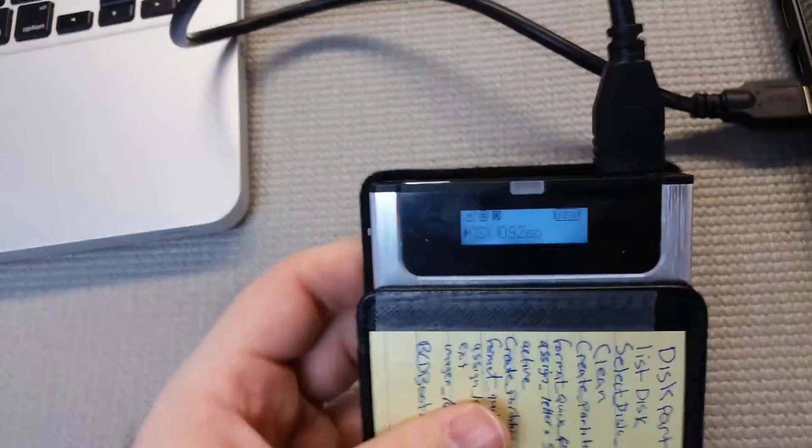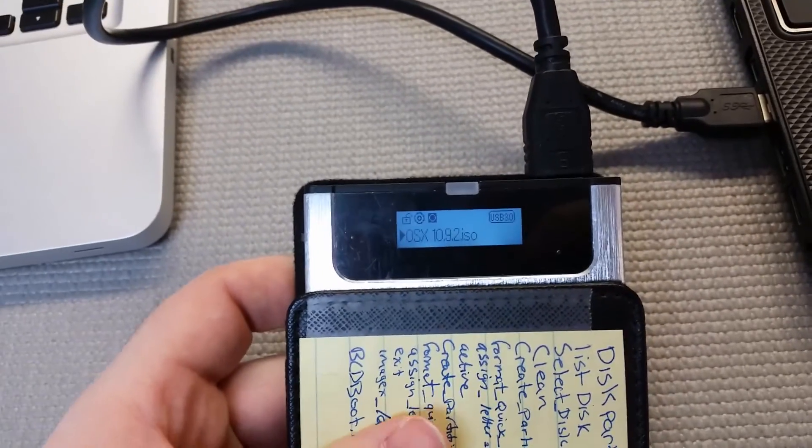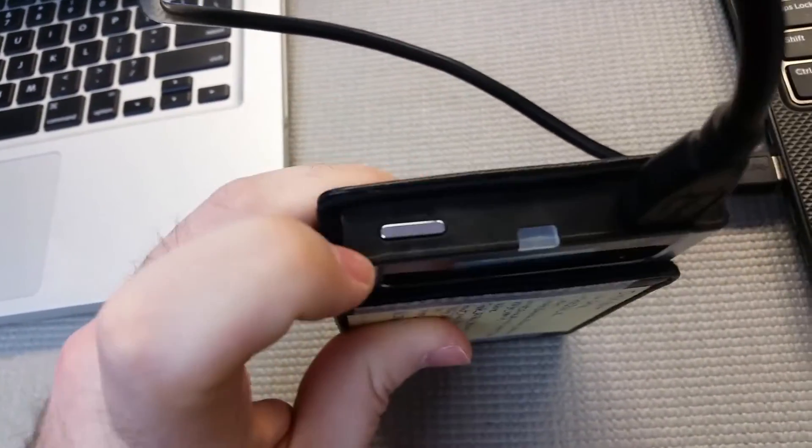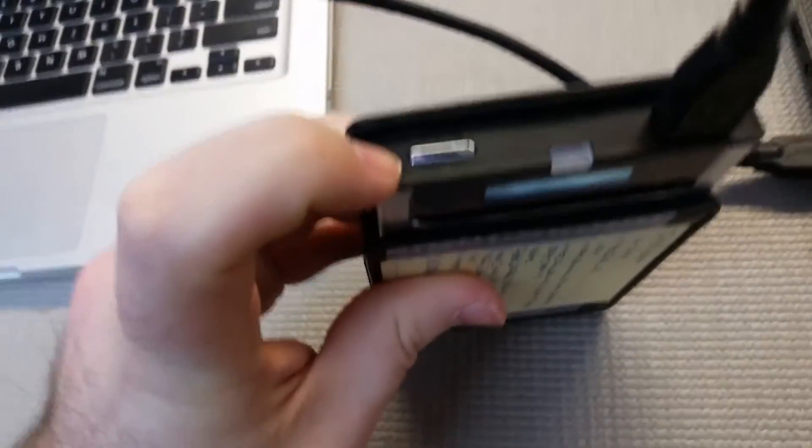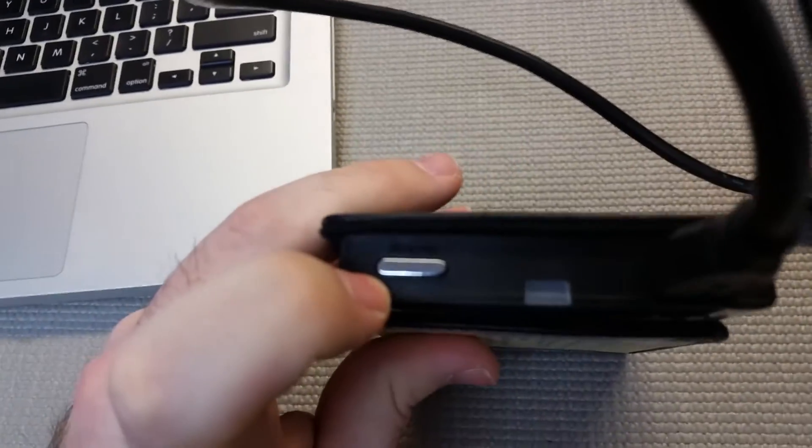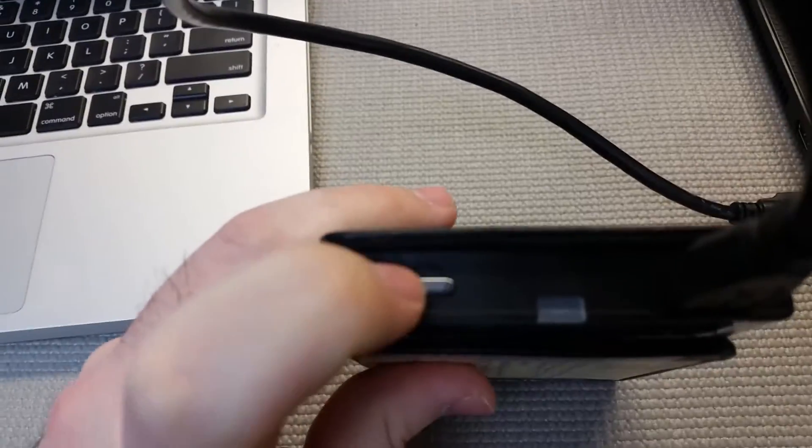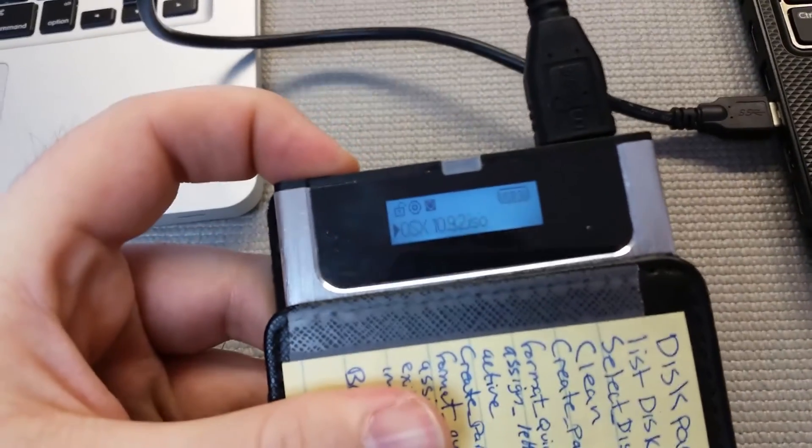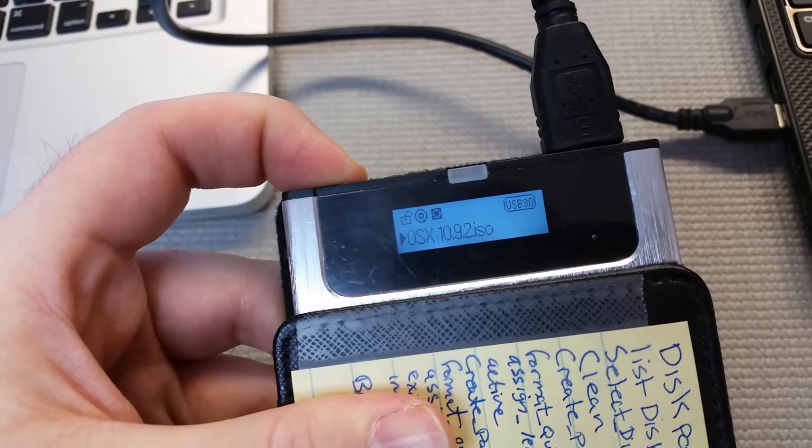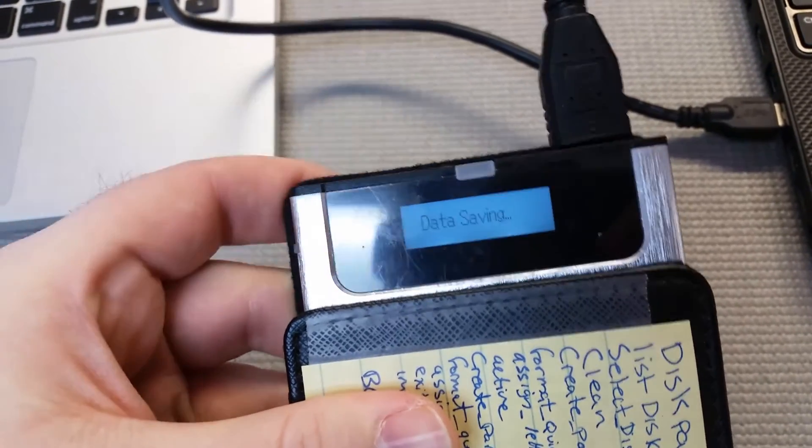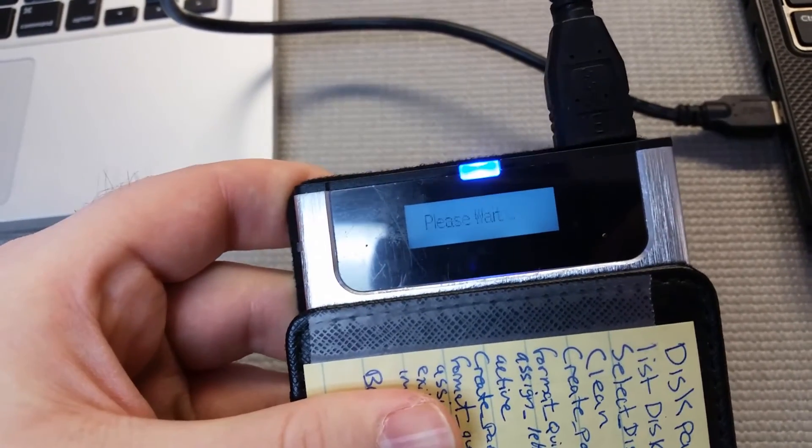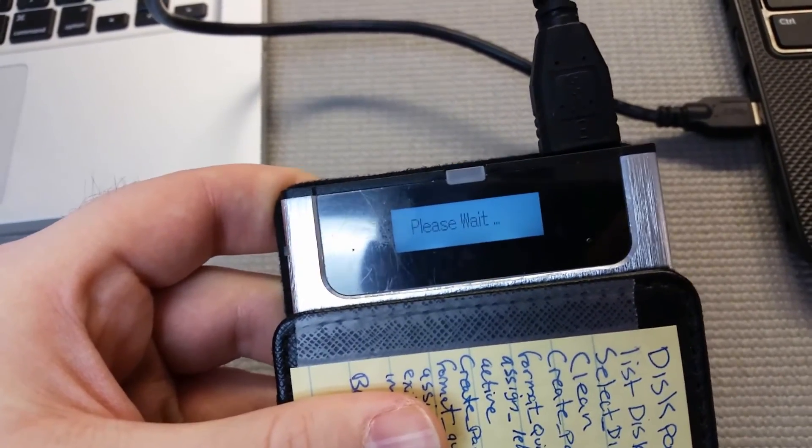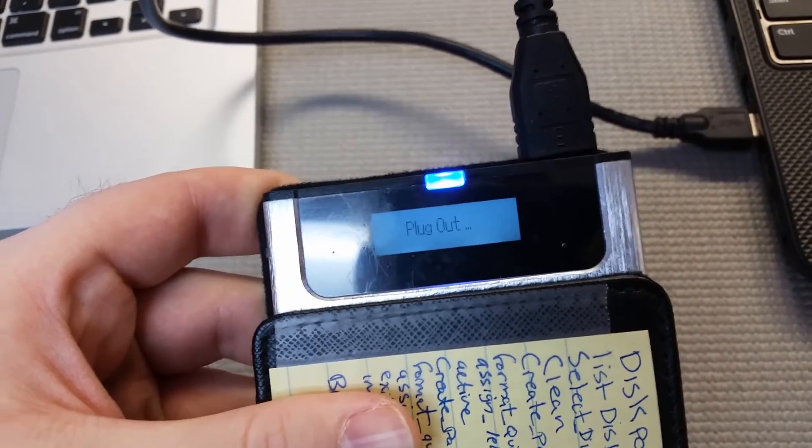And now here's how you save the ISO to load up by default. On the top here there's a button. It says Backup on it. It's hard to read because it's in the black. But basically you just hold that button down. For a couple seconds it's going to change. Say Data Saving. Please wait. Then plug out. It just means unplug it.